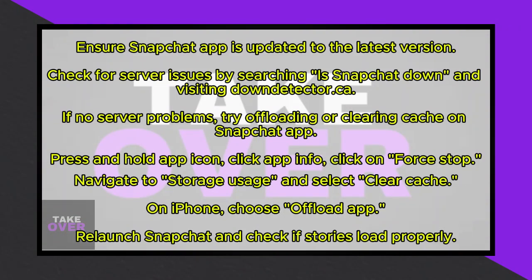To resolve the issue of Snapchat Stories not loading on your account, there are a few steps you can take. Firstly, ensure that your Snapchat app is updated to the latest version.